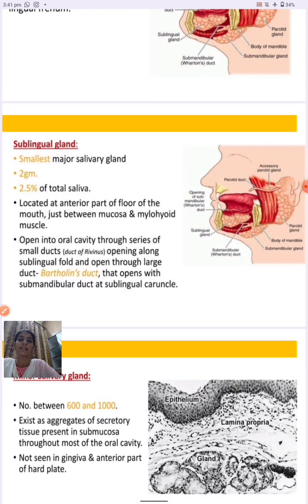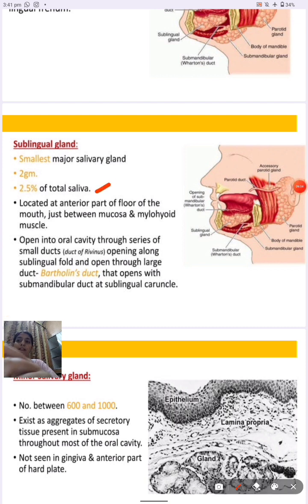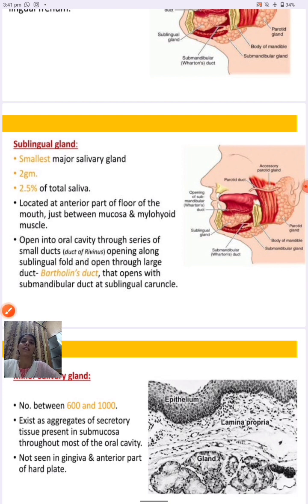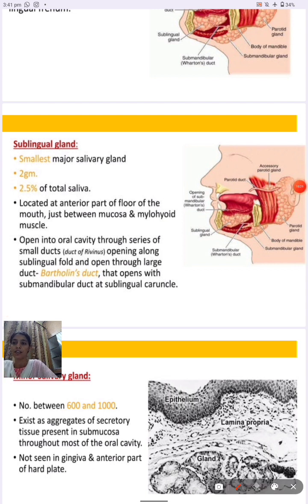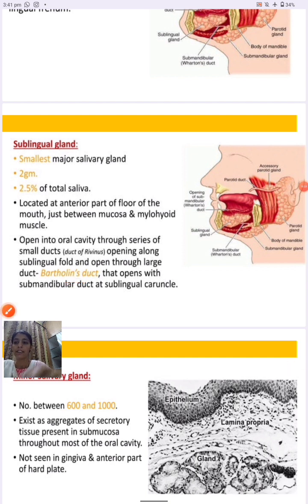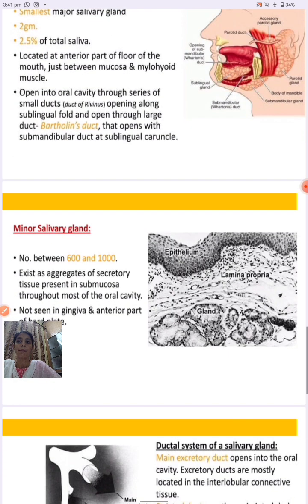The sublingual gland is the smallest salivary gland and contributes only 2.5 percent of total saliva. It is located in the anterior part of the floor of the mouth, just beneath the mucous and mylohyoid muscles. It opens into the oral cavity through a series of ducts — the small ducts are known as the ducts of Rivinus, and the large ducts are known as Bartholin's duct.